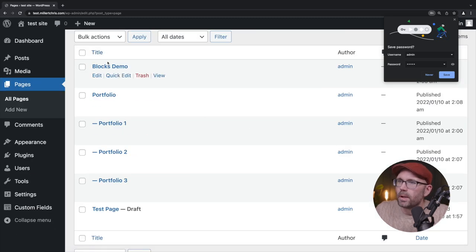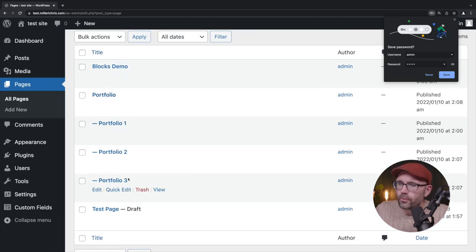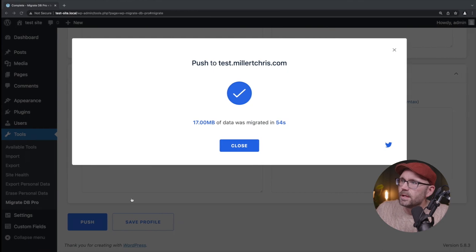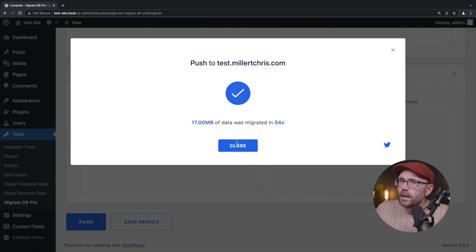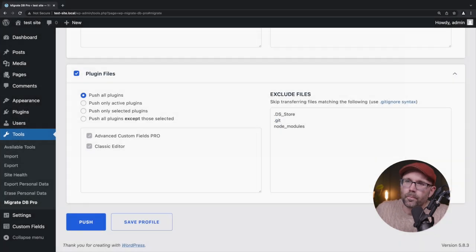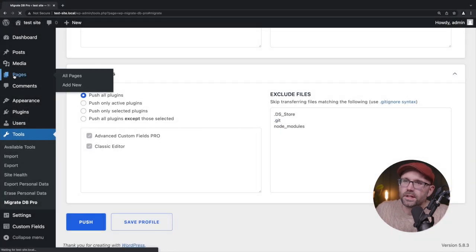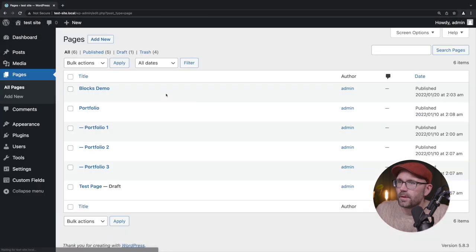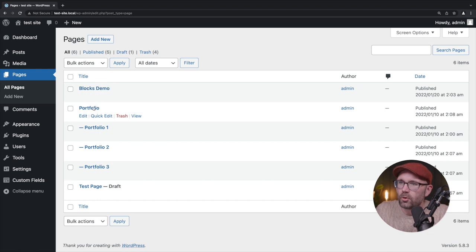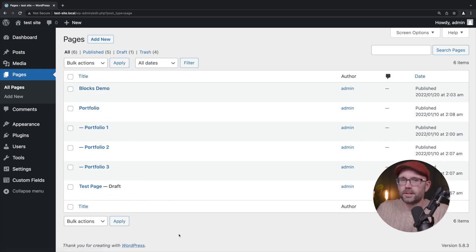So block demo portfolio one through three and test page draft. If we come over here, we should see the exact same thing. Block demo portfolio one through three, test page draft. Alright.